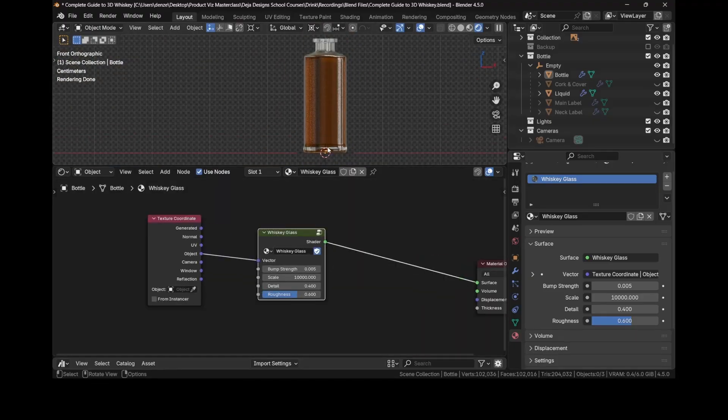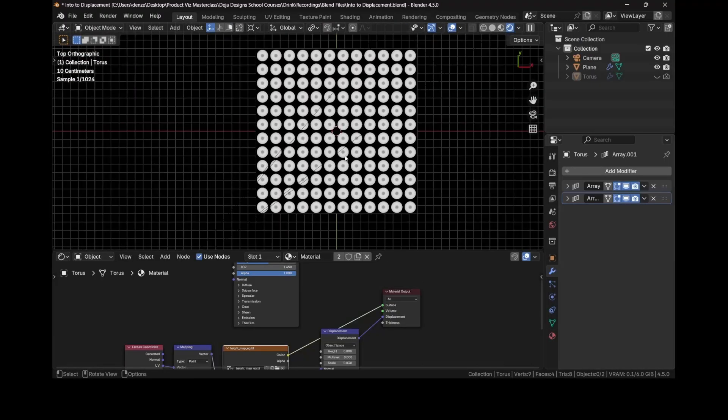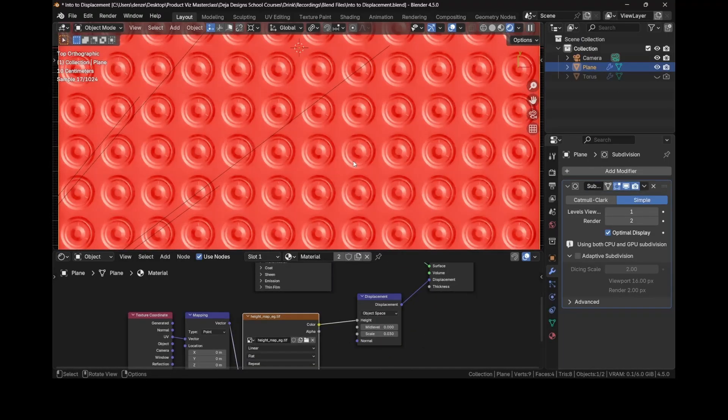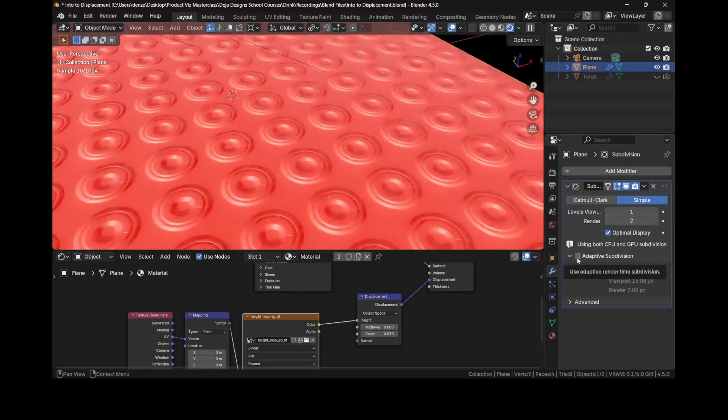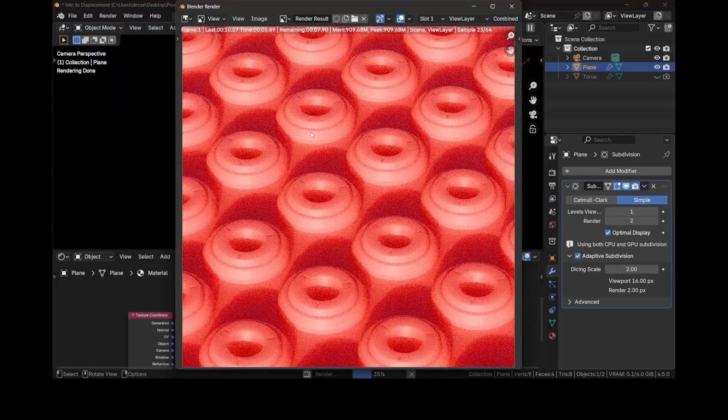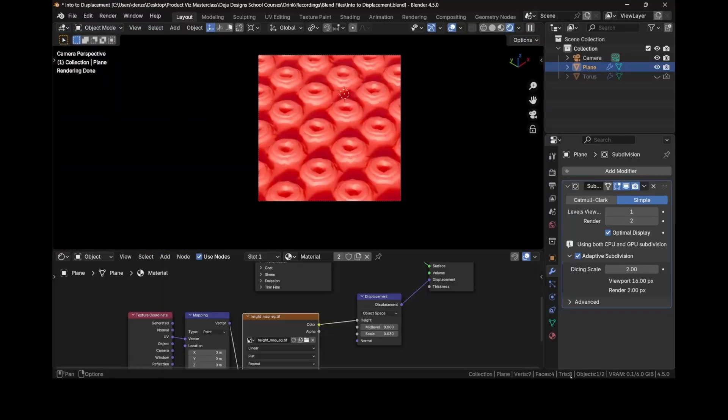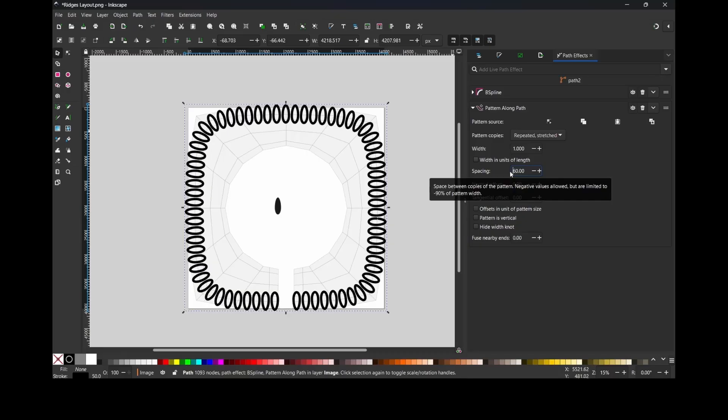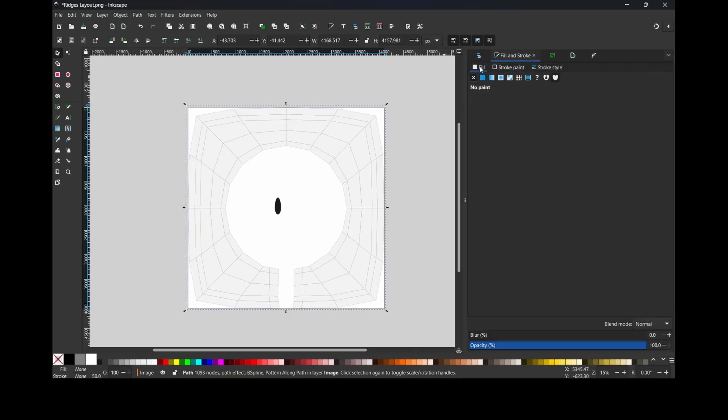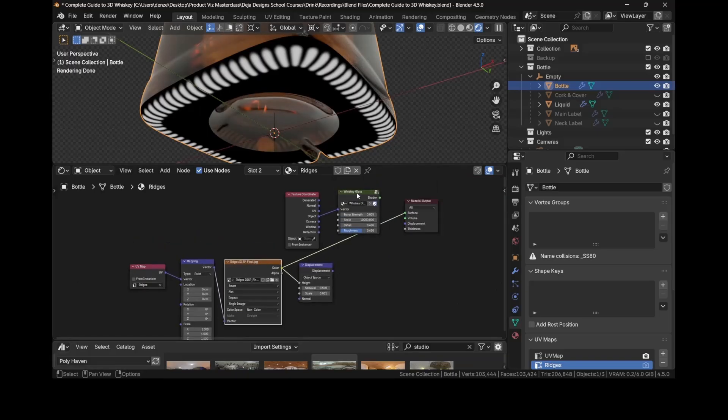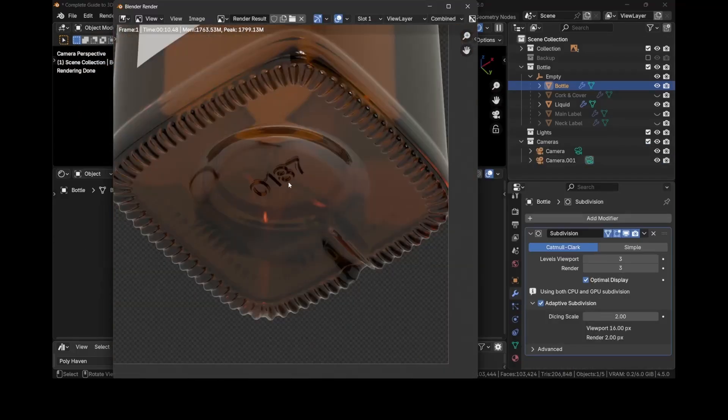We'll explore displacement and more importantly how to properly set it up in Blender to add depth and realism. You'll even create your own displacement patterns using the free vector tool Inkscape, then bring those patterns into Blender and apply them professionally.